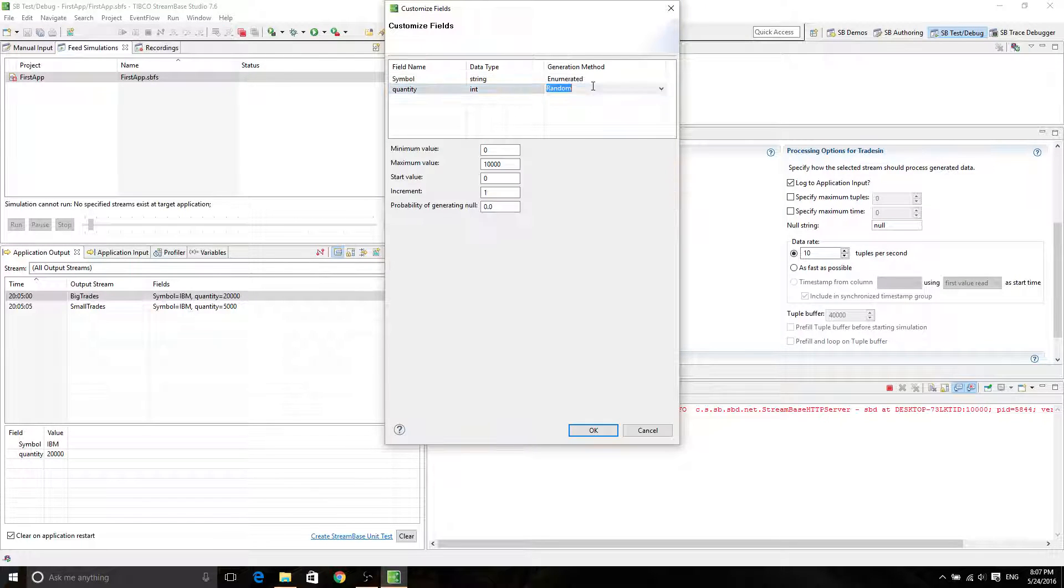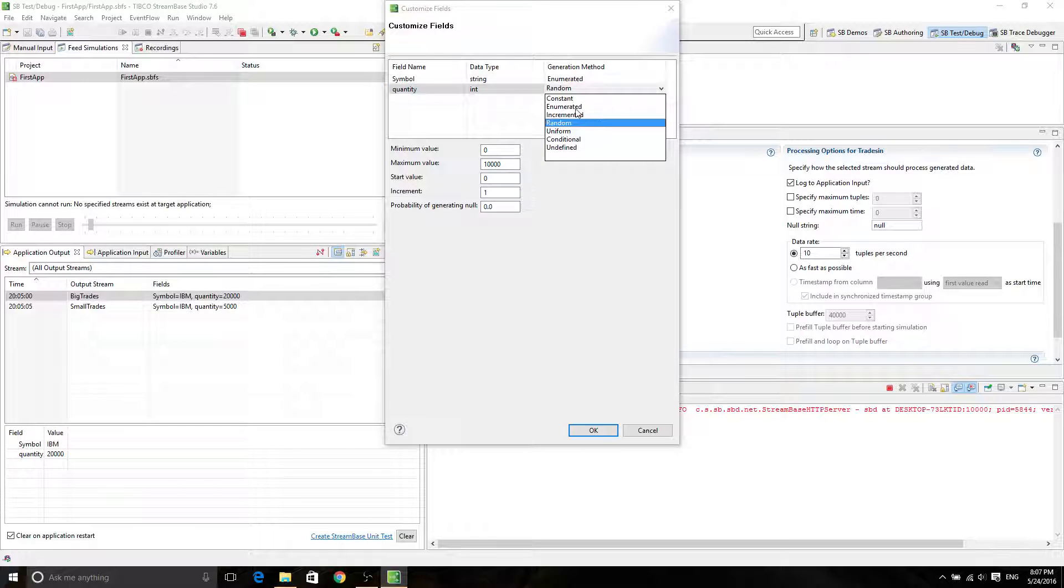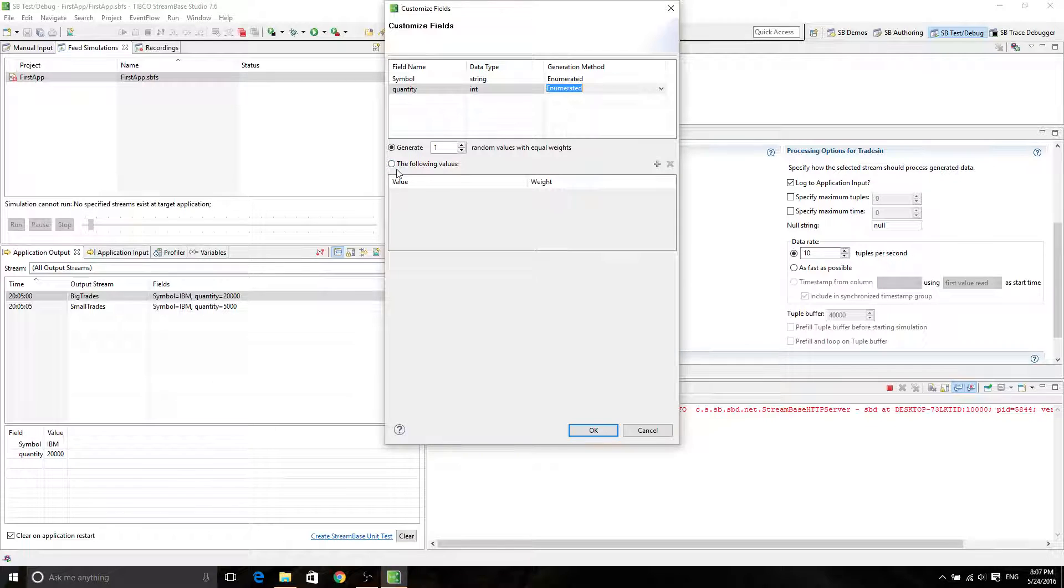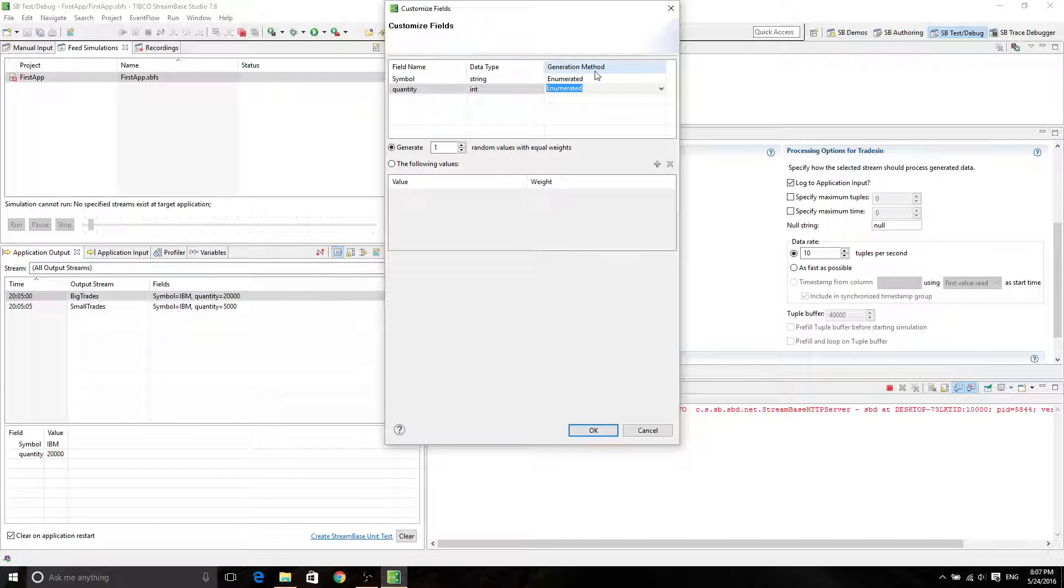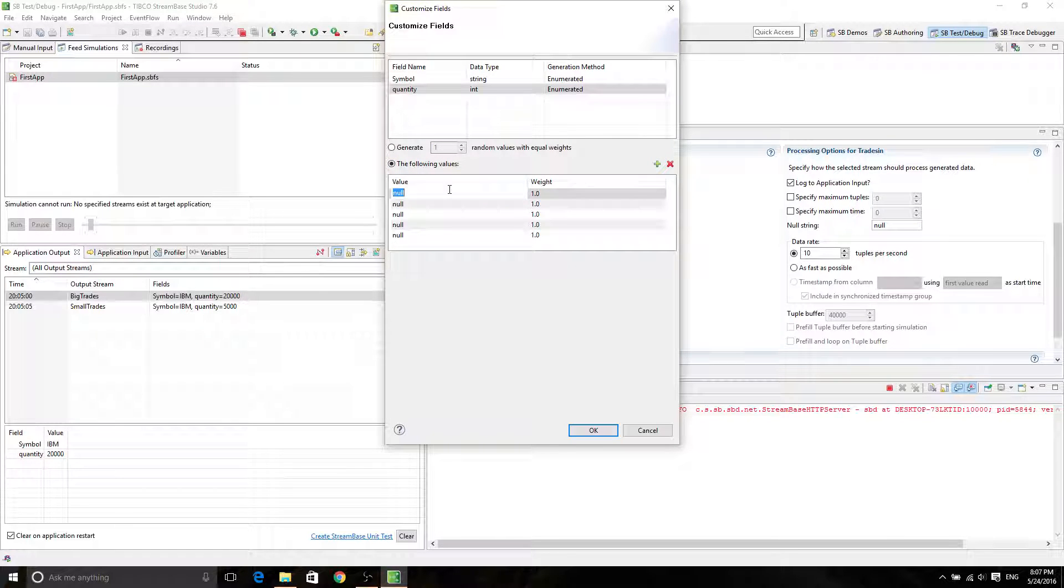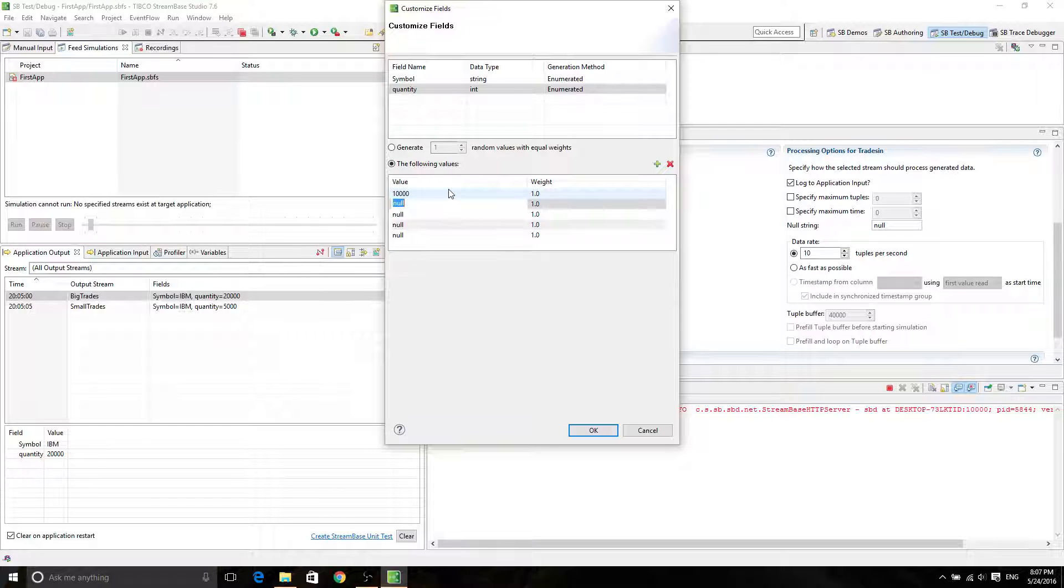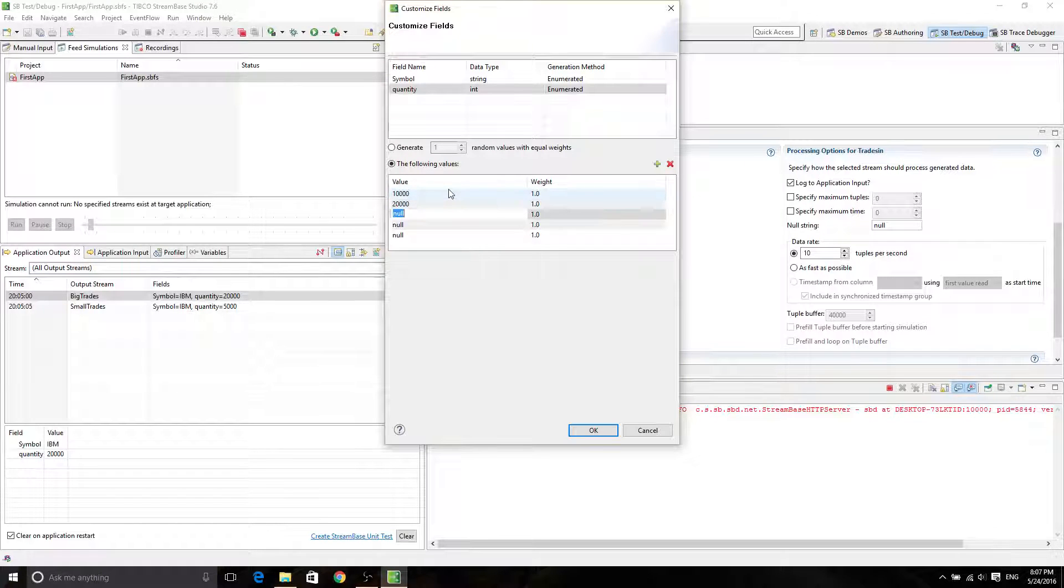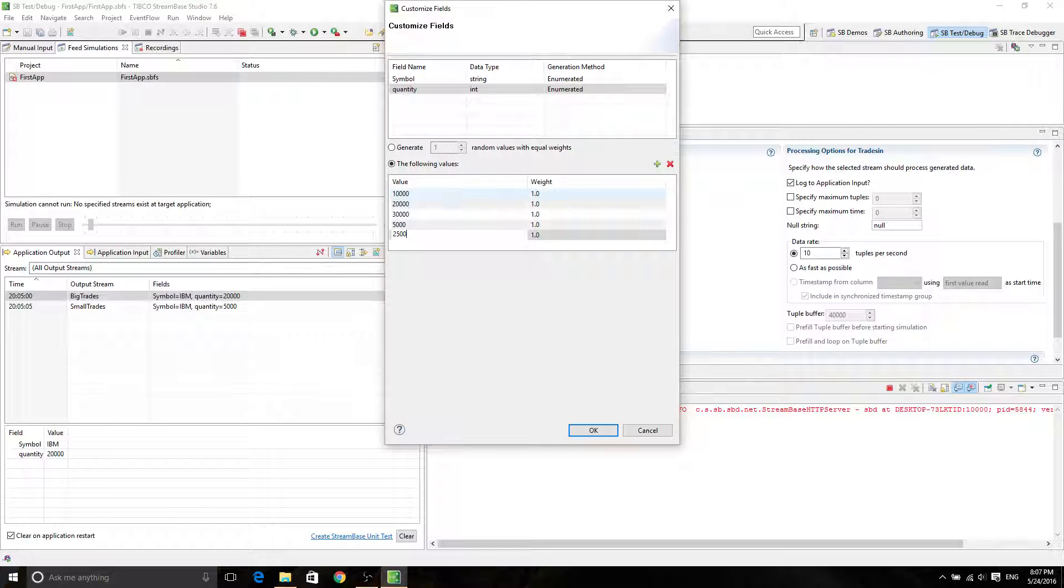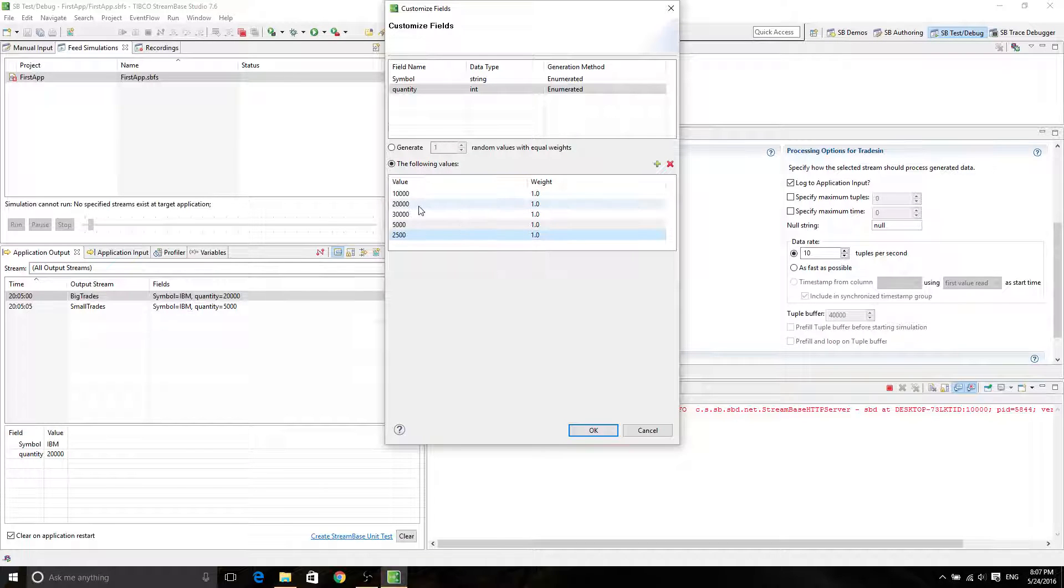Now we're going to set the quantity. You have so many choices, but in this tutorial, we're going to select enumerate it from the generation method. And then click on the following values. We're going to create many other values like 10,000, 20,000, 30,000, and of course, 5,000 and 25,000. Of course, you can change the weight here. Those are just frequencies on how those numbers are going to be appearing.